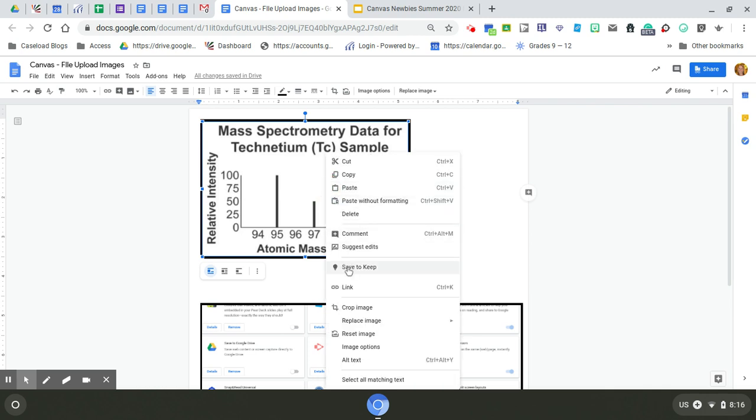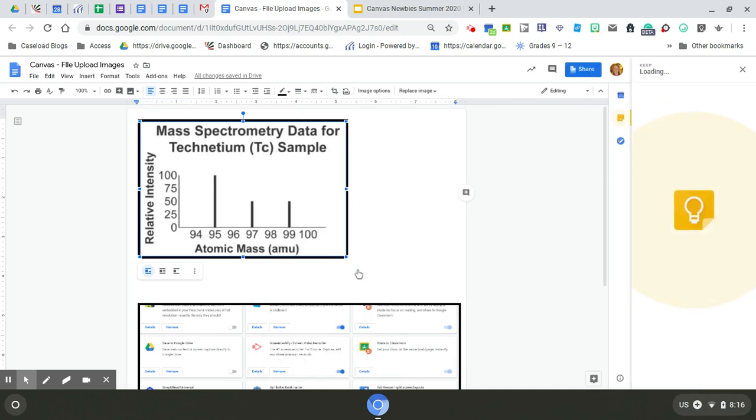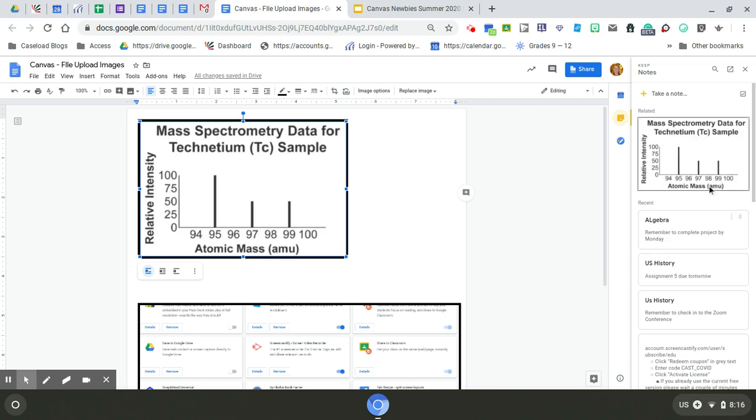In order to save it to my computer, you actually have to save it to Keep first. It's going to go to Google Keep. So I'm going to click this, and it automatically opens my Google Keep, and it will save right here.